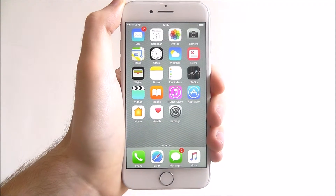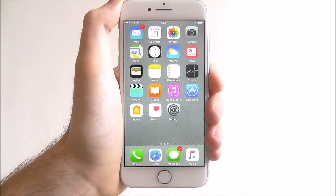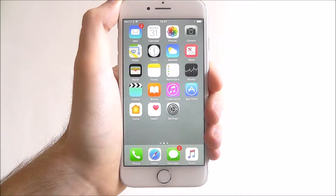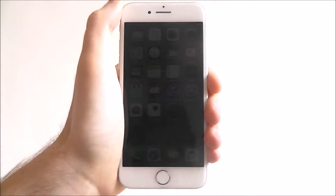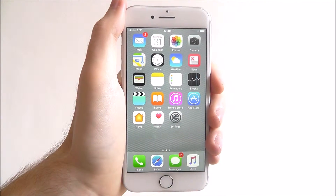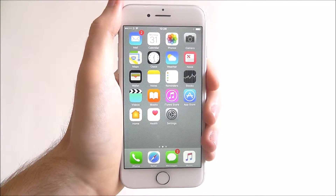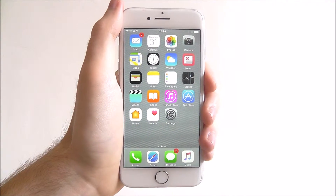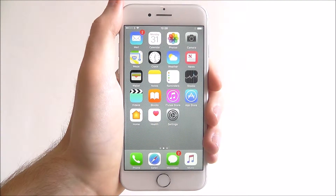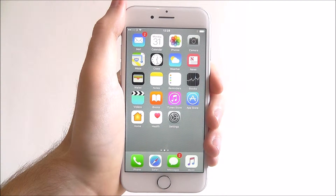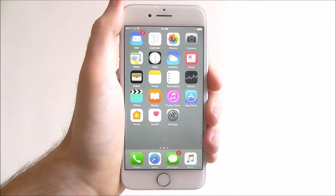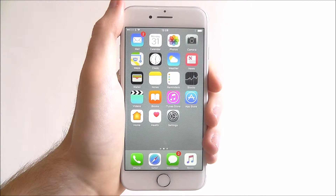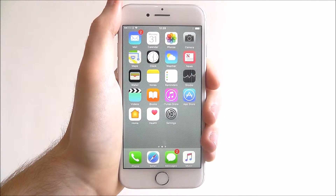What Siri suggestions does is that when you next activate Siri, it'll automatically come up with a range of keywords and phrases before you've even had the chance to speak. So it'll basically use your most commonly used phrases and say, do you want any of these? It's quite handy and it saves a little bit of time.